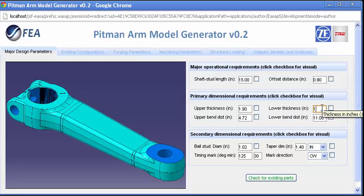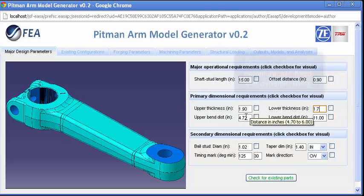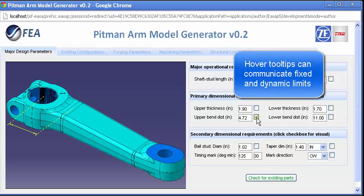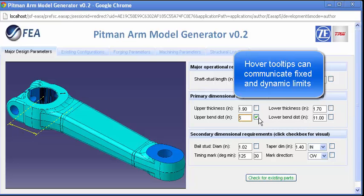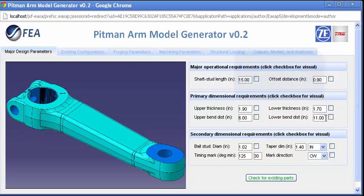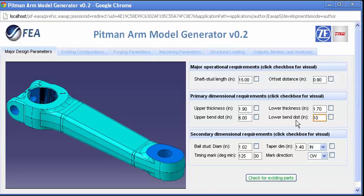which delivers a lightweight web interface that can be run in any browser. The client does not need any of the tools used to explore existing designs or assess the feasibility of new ones.